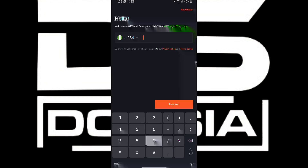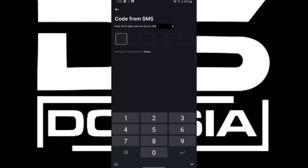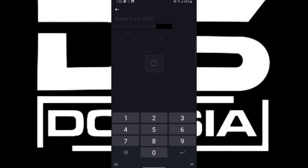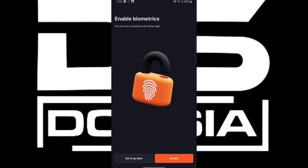Let me punch in my number and click on proceed. It's loading and verifying my data. An SMS code has been sent to my mobile phone — okay, it has been received: 442910. I'm logging into the new mobile app like this, and I'll enter my password since I already created an account. I'll use my old password and set up biometrics later.